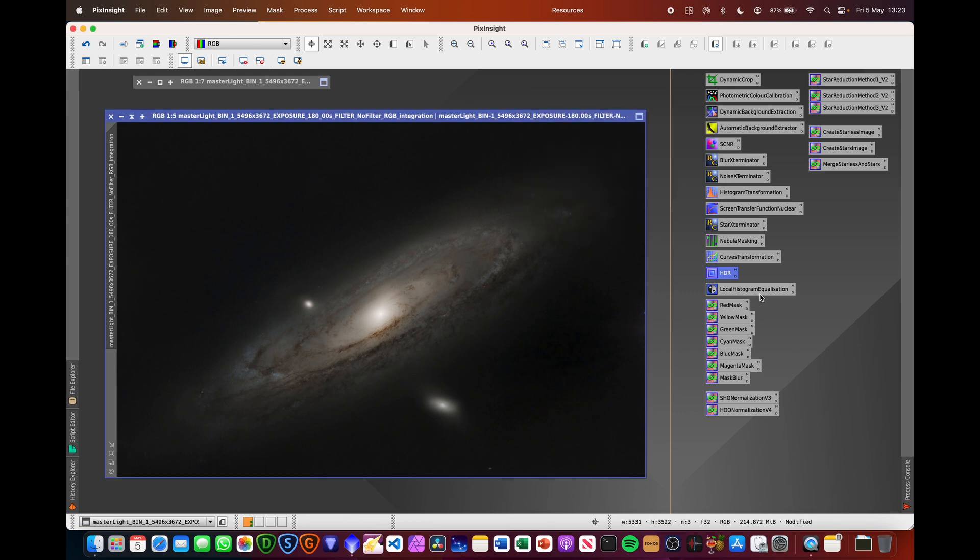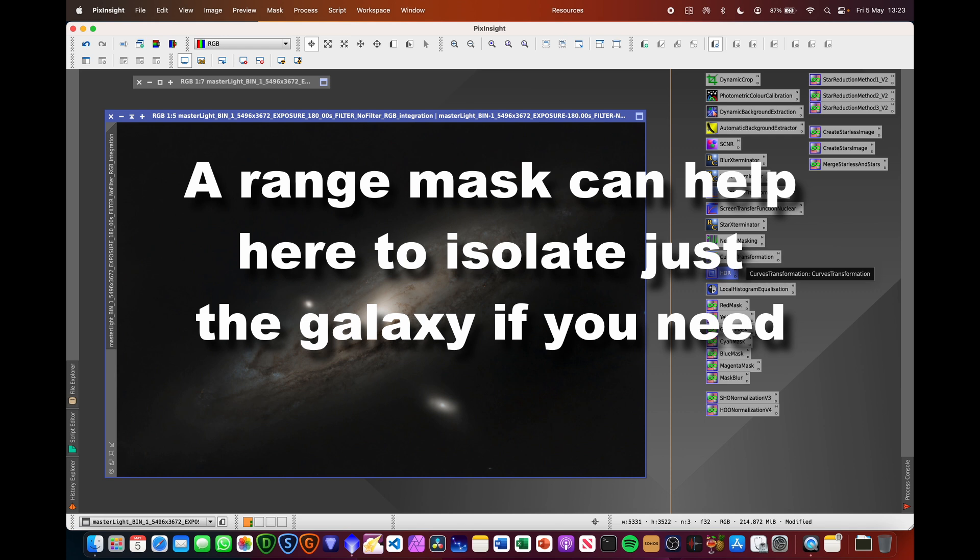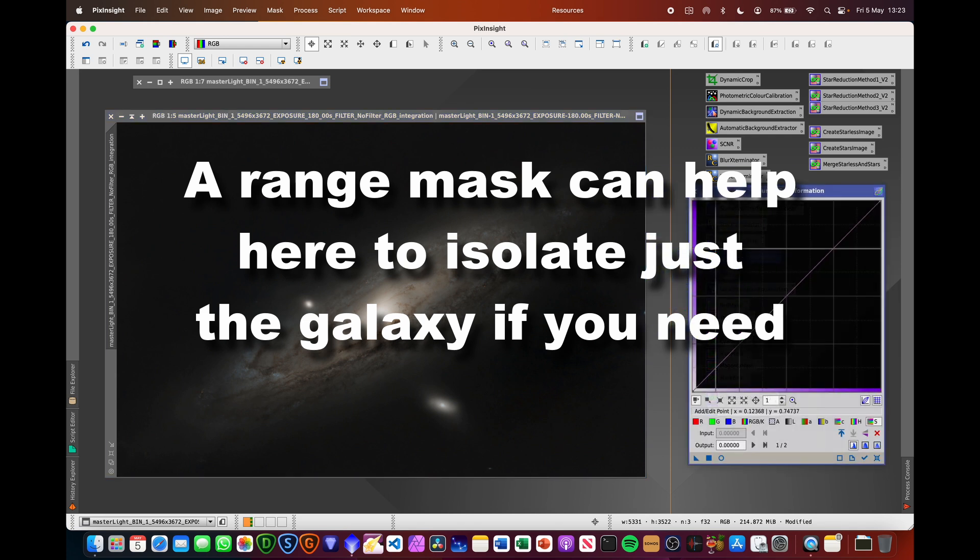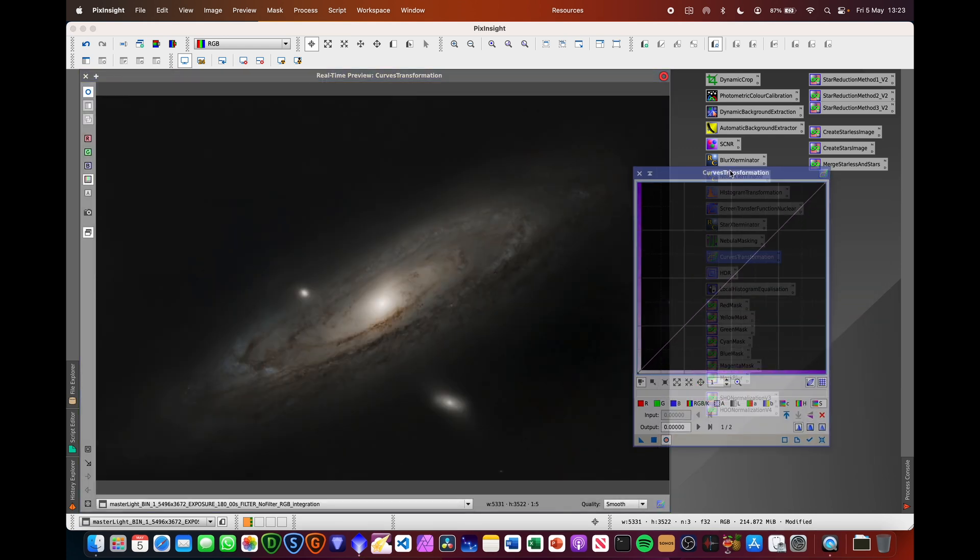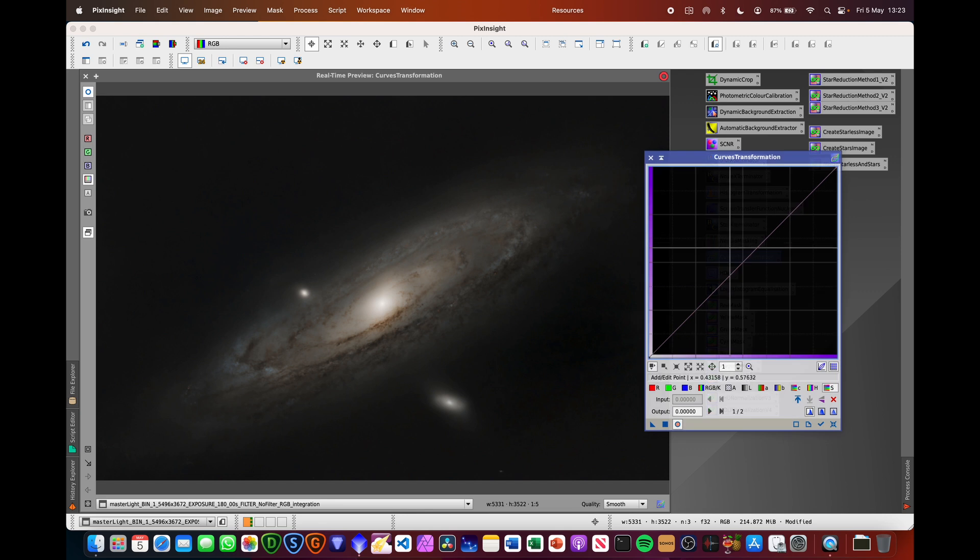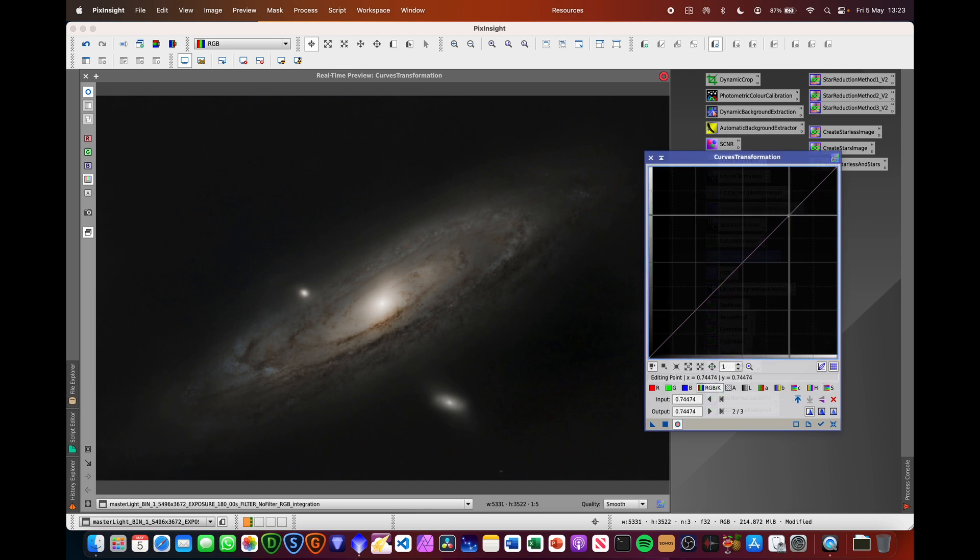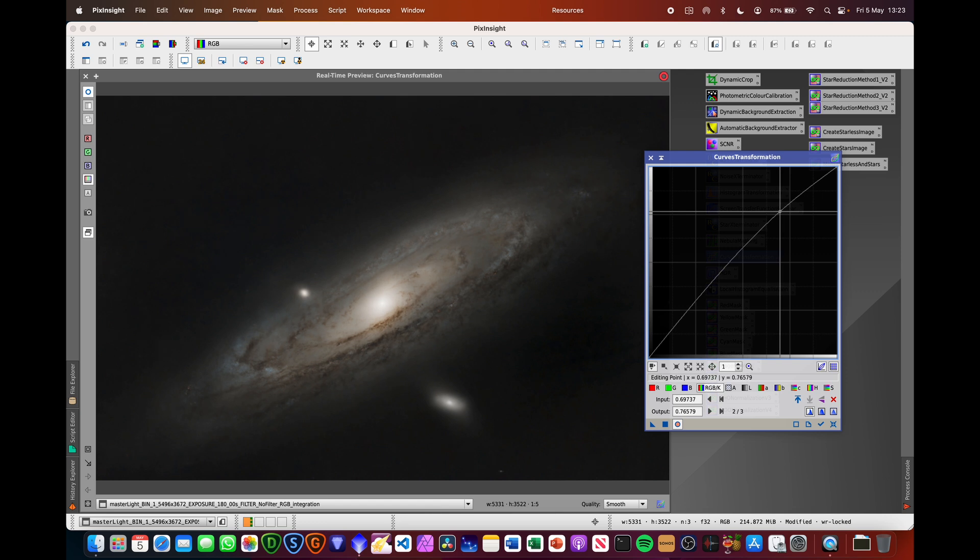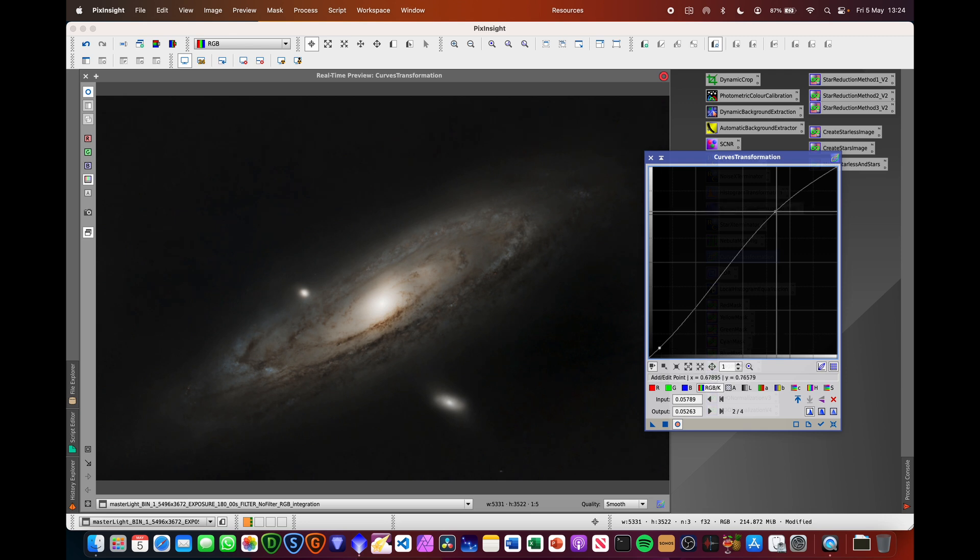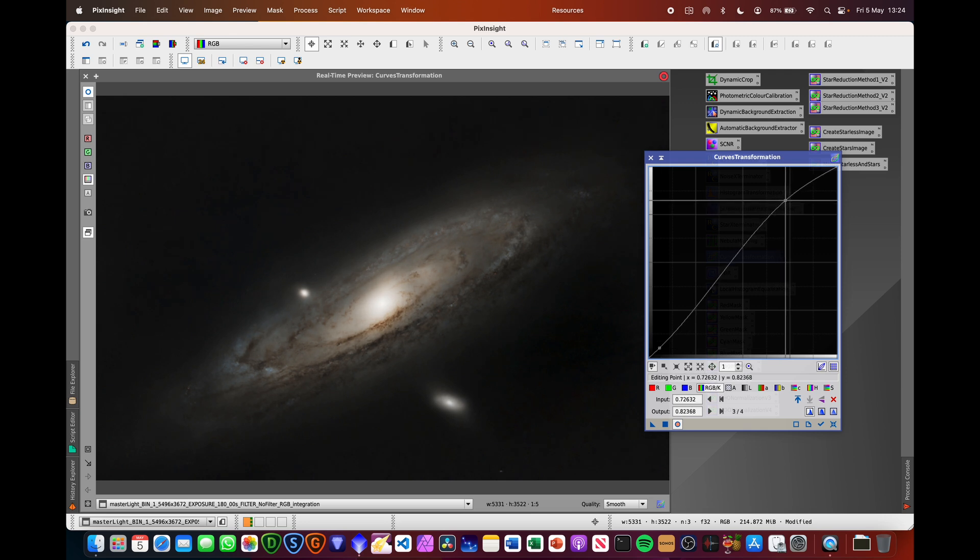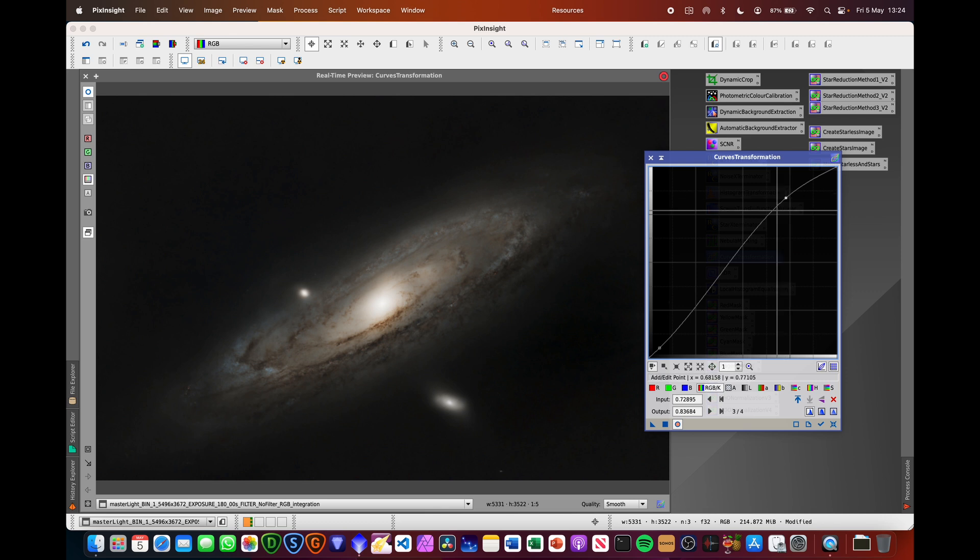So I'm quite happy with the way that's looking now. That's looking really good. What we can now do is start running some curves transformation to basically pull out a bit more detail, stretch it a little bit, and add some saturation boost and things like that. This can be a really sort of time-consuming thing. I'm going to quickly rush through this, but definitely don't rush this with your own images. It's very important to get the best that you can out of your images.